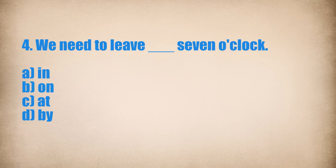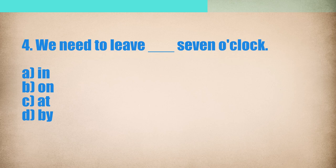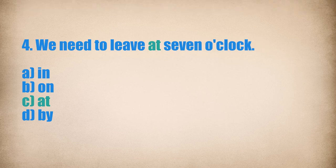4. We need to leave... 7 o'clock. We need to leave at 7 o'clock.